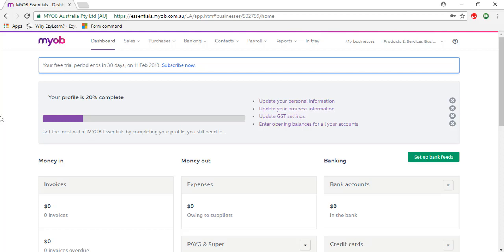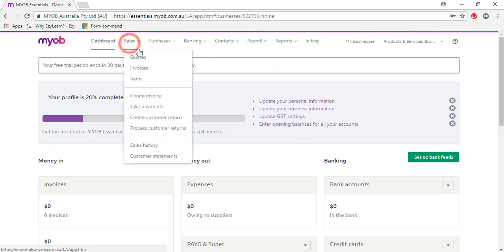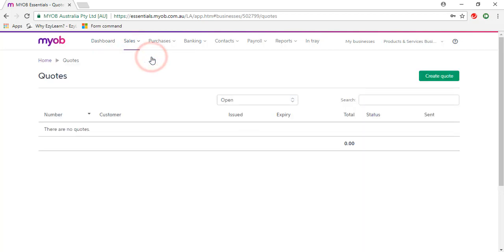This tutorial shows how to create a quote for a customer in MYOB Essentials. We've already set up the customer, so I'm going to click on the Sales tab, then on Quotes. There aren't any quotes at the moment, so I'm going to click on Create Quote.